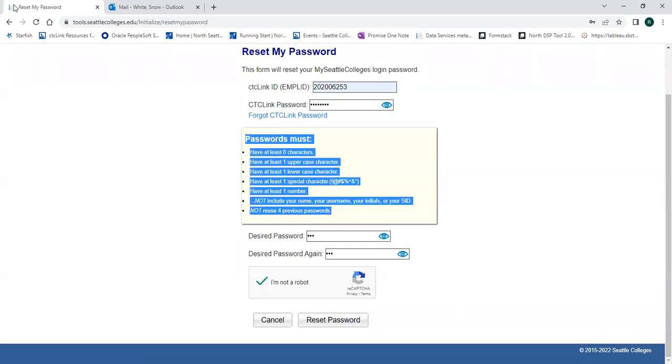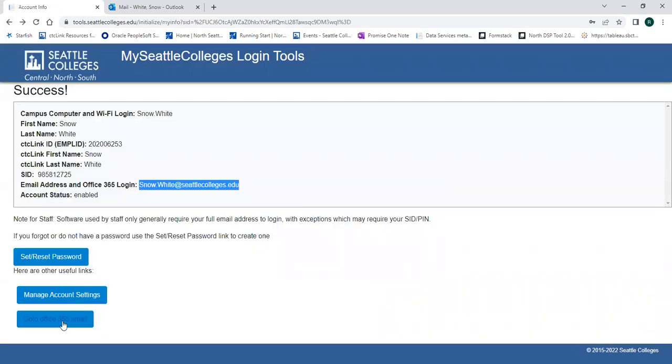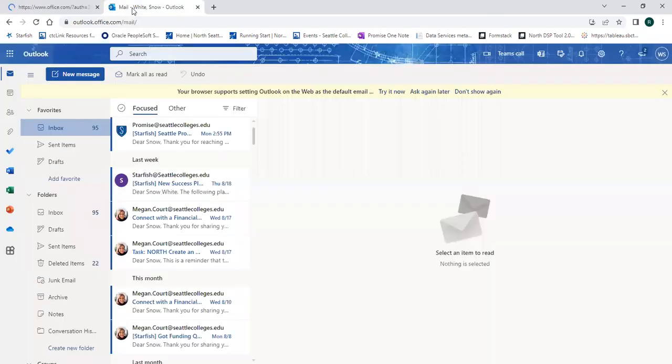Now you can click on go to the Office 365 email to access it with your username and the password you just created. It can take 10 minutes for everything to sync up. So if it doesn't work right away, just give it a few minutes and try again.